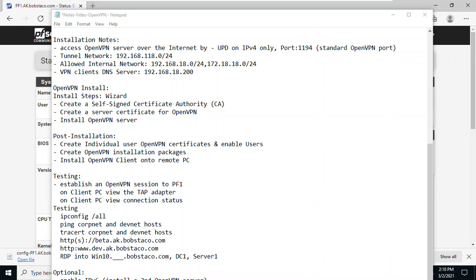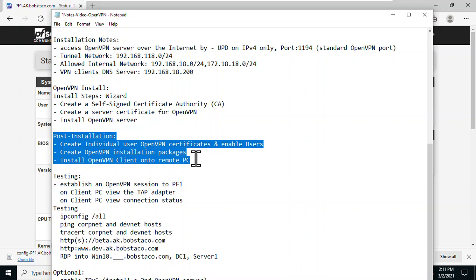Hello, this is Randy and welcome back. This is the third video in our installing OpenVPN series. The first video covered pre-installation work and preconditions. The second video went through the server install itself. In this video, we're going to create certificates for the two users we created, look at generating client install packages, get a client installed, and then move into testing.